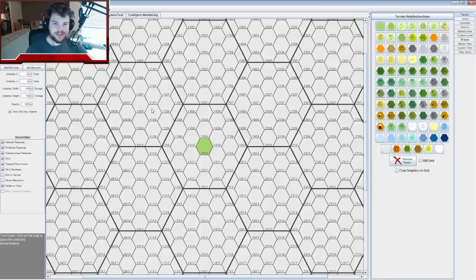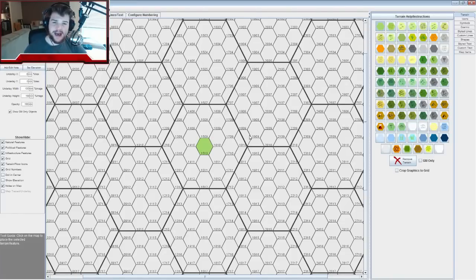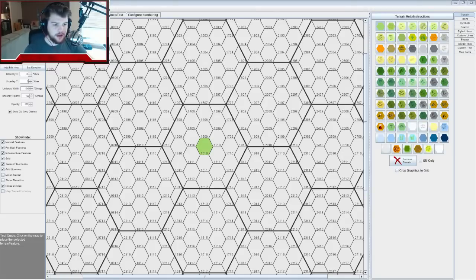Now we're going to start coming up with resources that populate this map. Resources help tell us a little bit about terrain, and they're going to be what our factions are fighting over — like valuable points. The idea is that communities, factions, towns, or settlements all want more power, and they gain more power by taking resources.